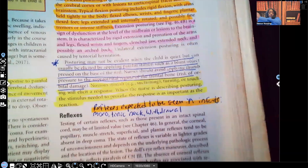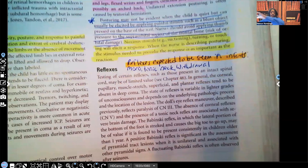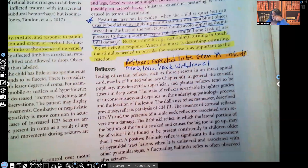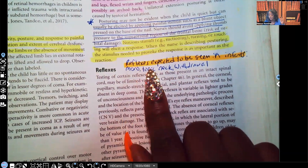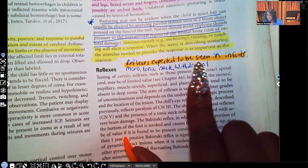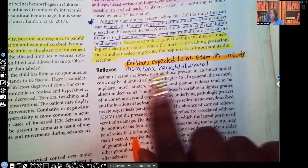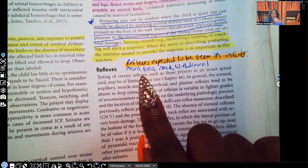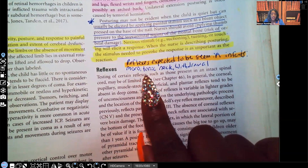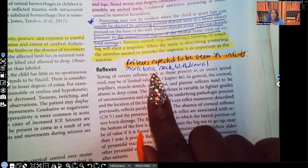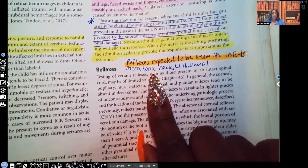Now, reflexes. When it comes to reflexes expected to be seen in infants, the list includes Moro, tonic neck, and withdrawal reflexes. Those are reflexes we expect to see in the infant — make sure you know them.